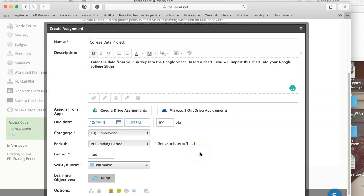It's a blank spreadsheet because I'm going to ask students to enter data from the surveys they did in class onto the sheet, then insert a chart. They'll later import this chart into their college project slides. They surveyed people about their preferences about where to go to college.